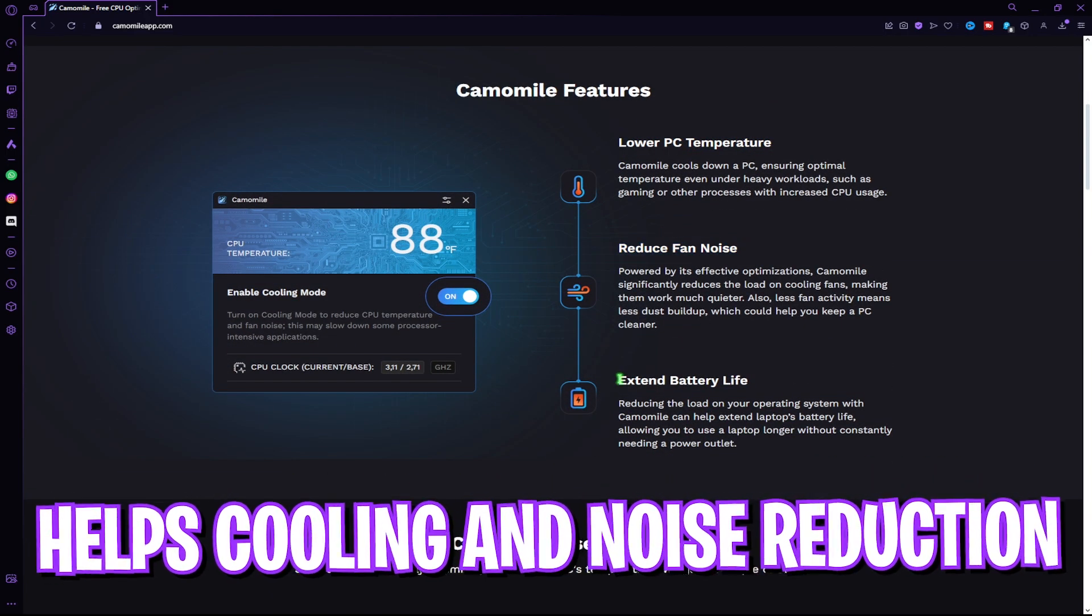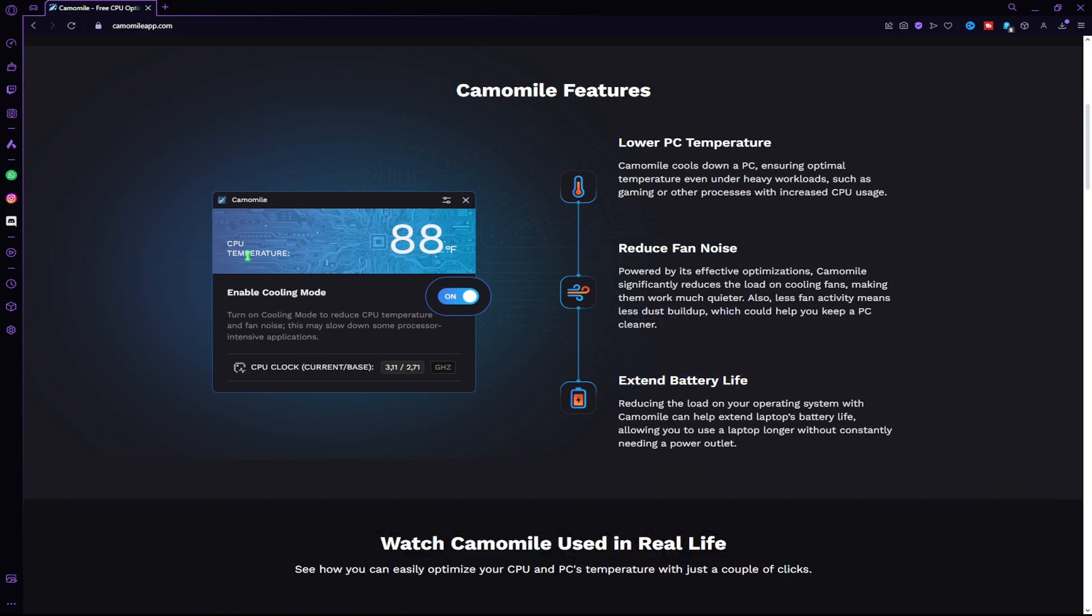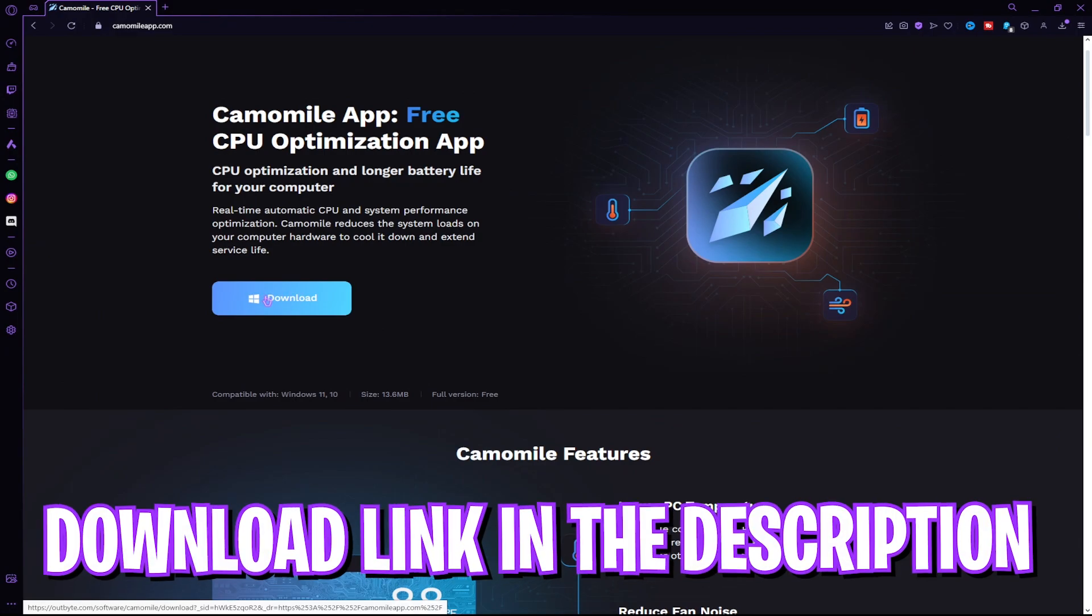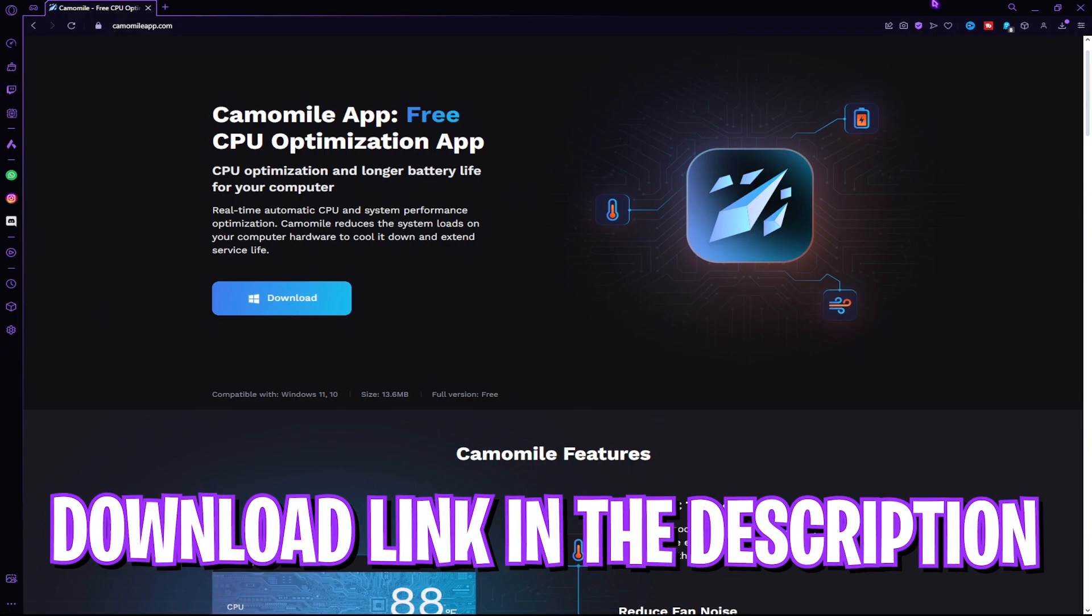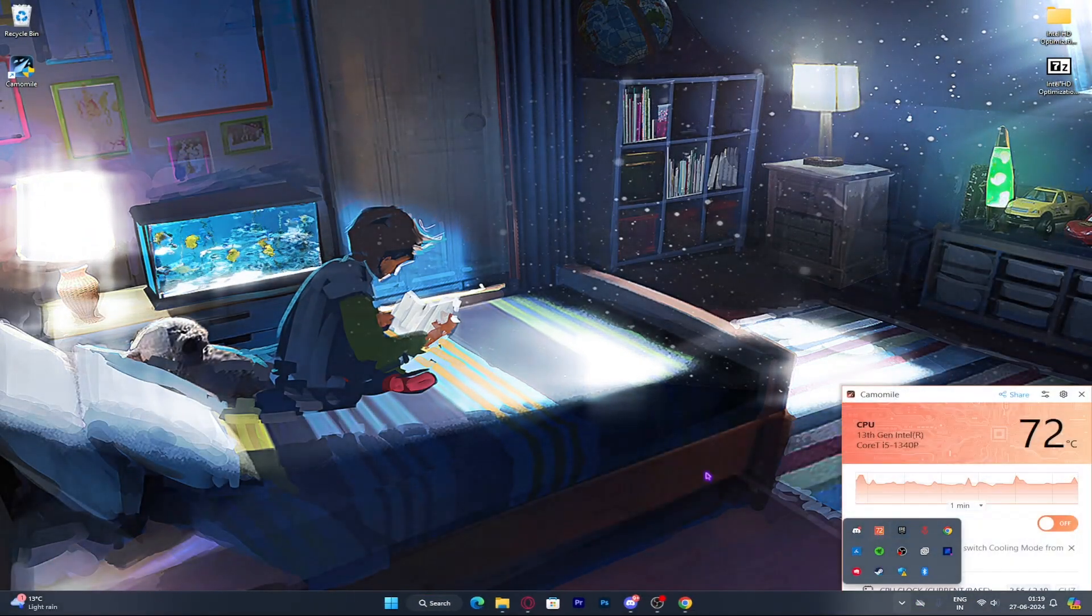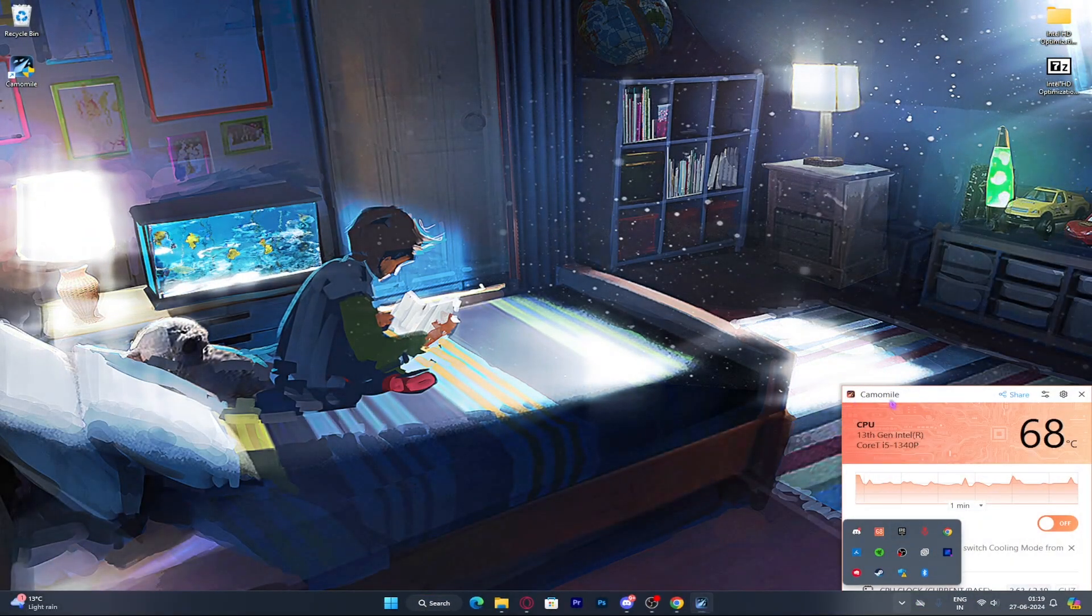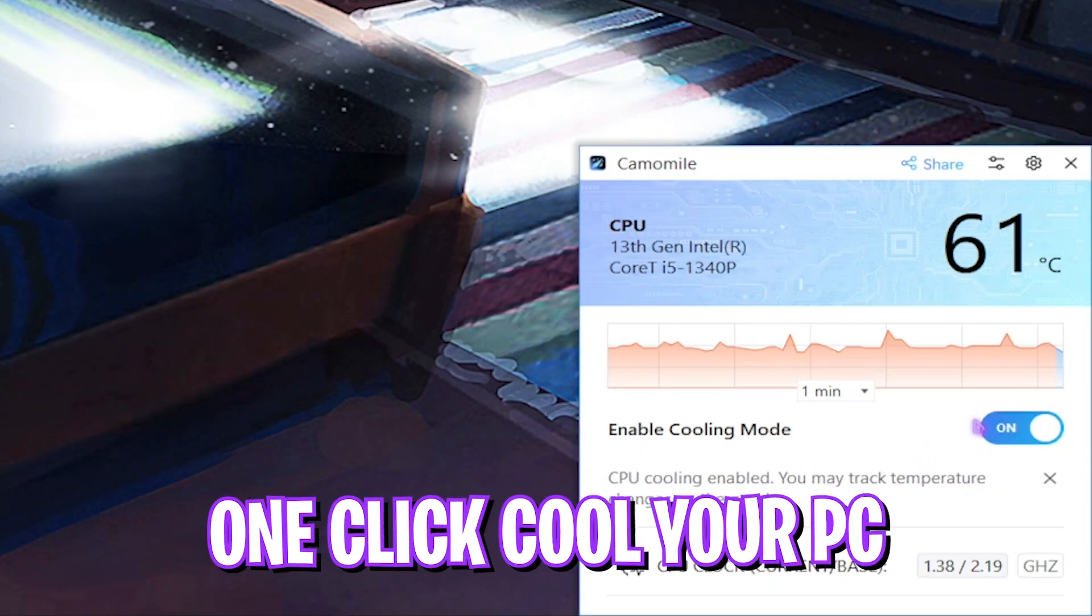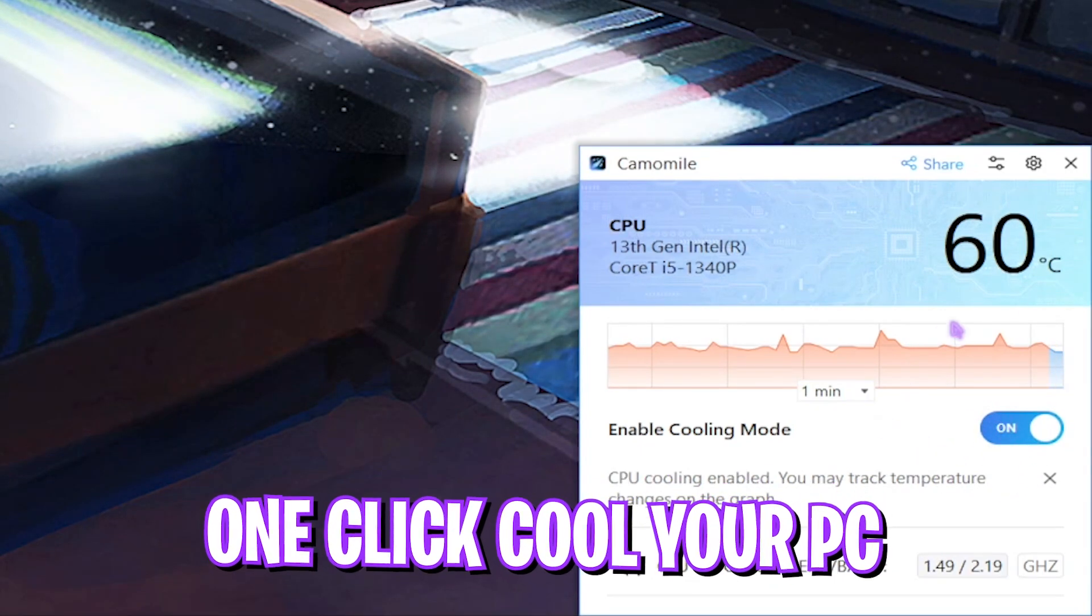You can free download it on your PC from the link in the description below. Once opening up, you can slide this button to turn on cooling mode.